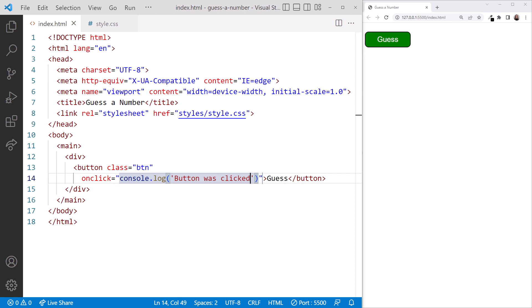We end each JavaScript statement with a semicolon. Be sure that the entire statement, including the semicolon, is within the outer set of quotation marks.